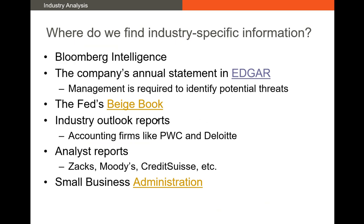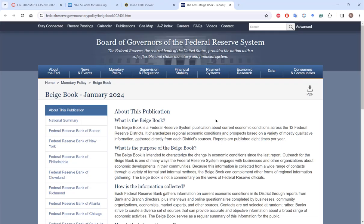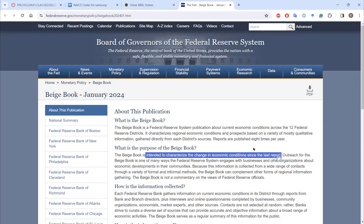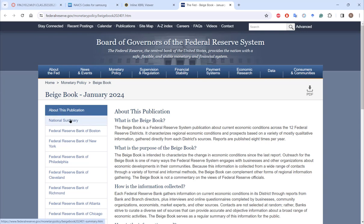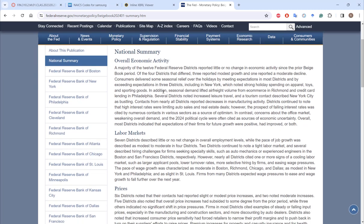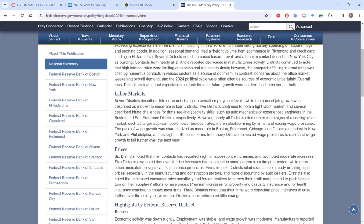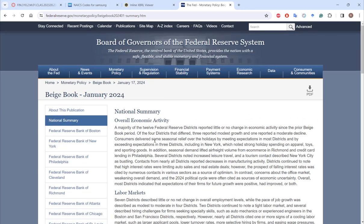There's also the Fed's Beige Book, a publication the Fed puts out eight times a year. The goal is to characterize the change in economic conditions since the last report. The National Summary covers all 12 Federal Reserve districts. It provides a breakdown of labor markets and prices across different industries — for example, discussing auto dealers or housing conditions in certain areas — making it a broad indication of economic conditions with some industry-specific detail.